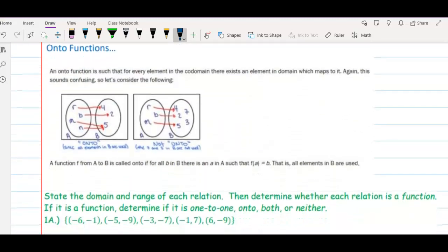For onto functions, for every element in the range, there is an x value. Notice here, 4, 2, and 5 are all associated with x values. But in this other example, there's also 7 and 3, and they don't belong to anyone. When that happens, the function is said to not be onto.